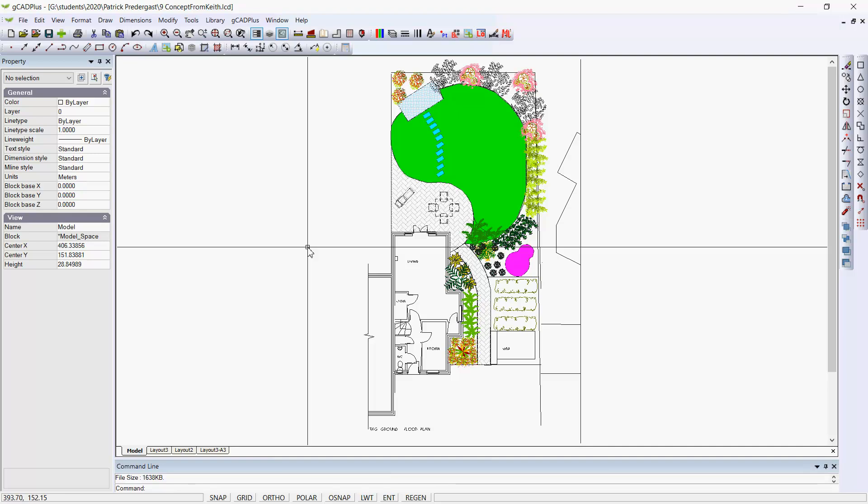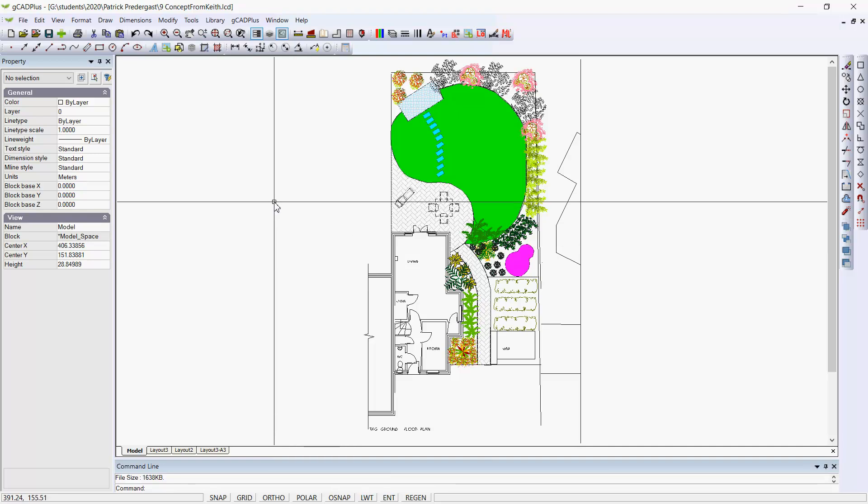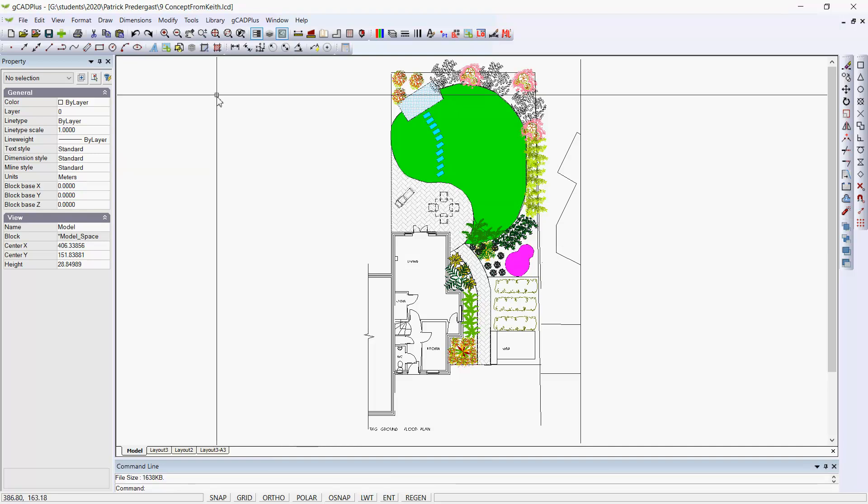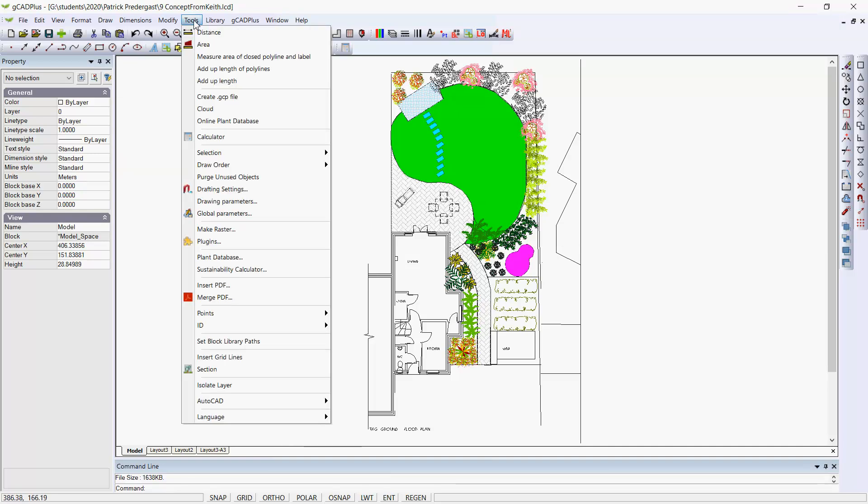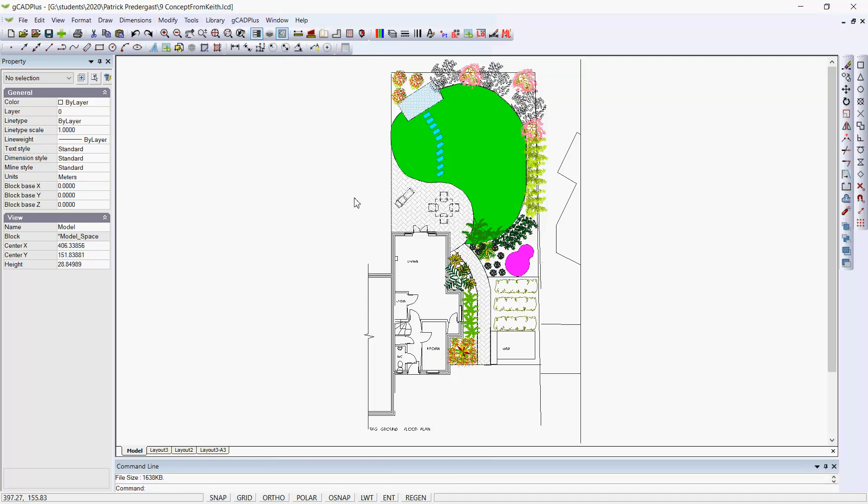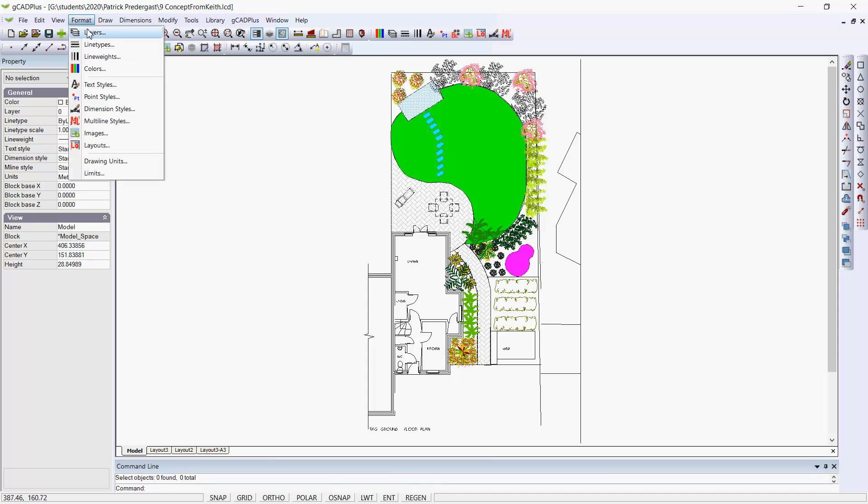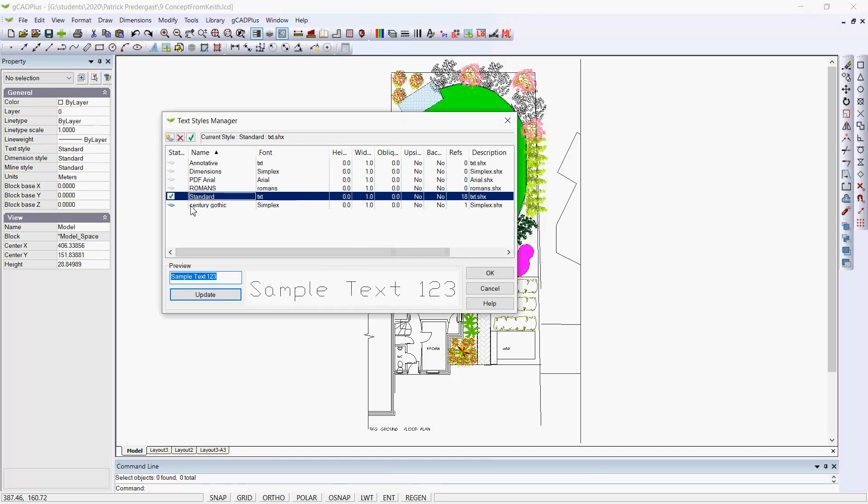So what I'm first going to do with this design is use one of the relatively new tools in GCAD Plus and go to the Tools drop-down and we'll purge unused objects. Perhaps before I do that we can have a look at Format and Text Styles. You can see a whole lot of unused text styles here.